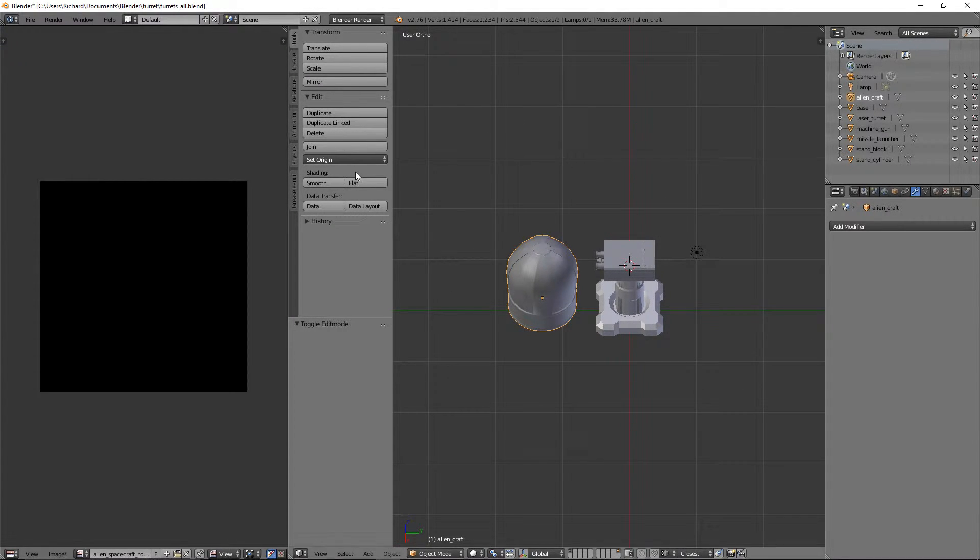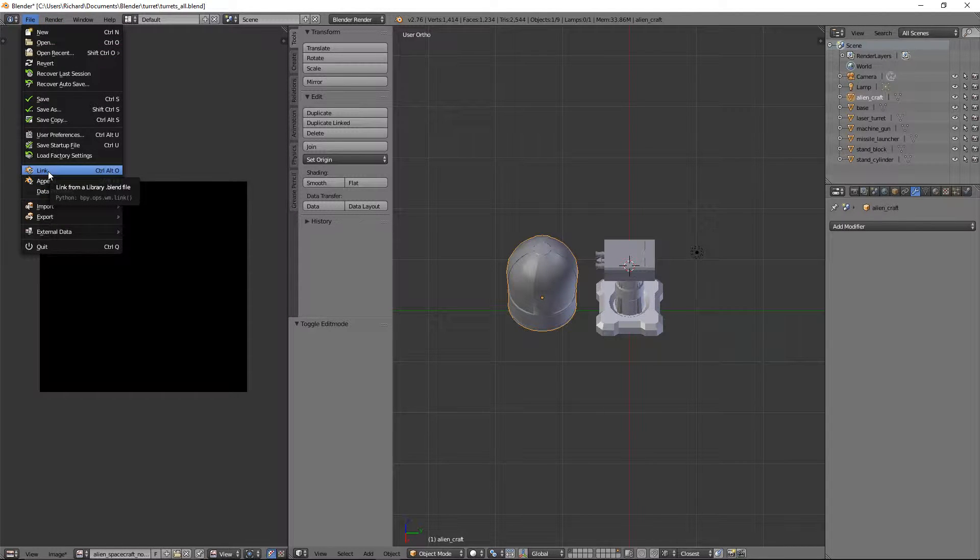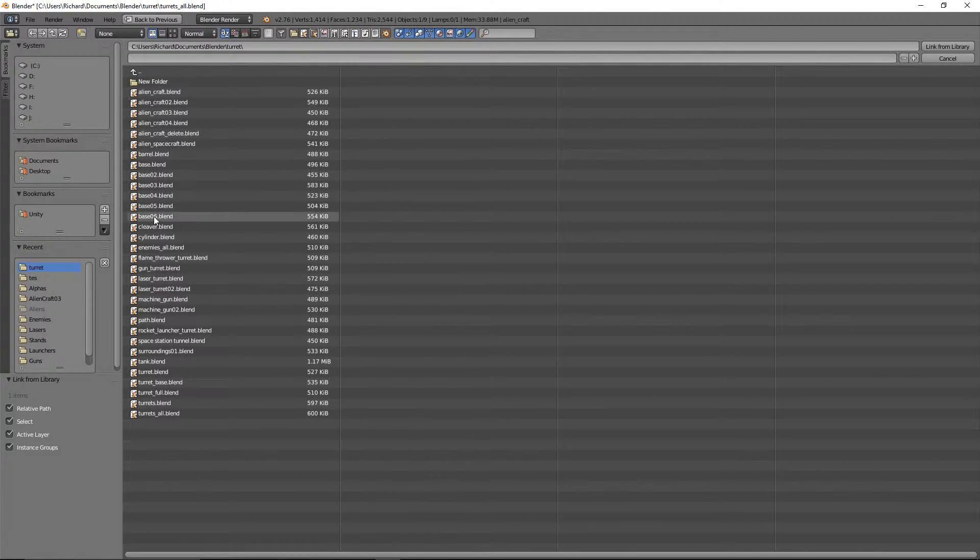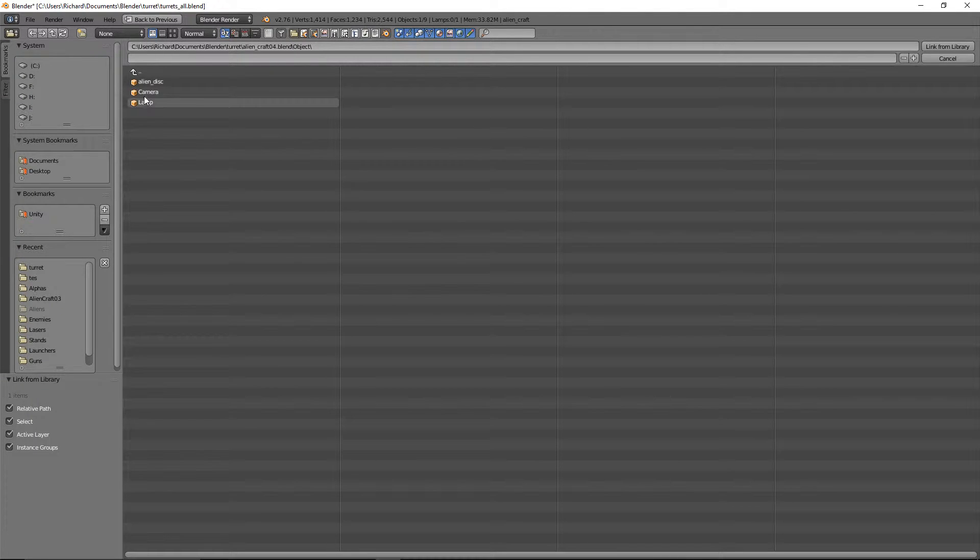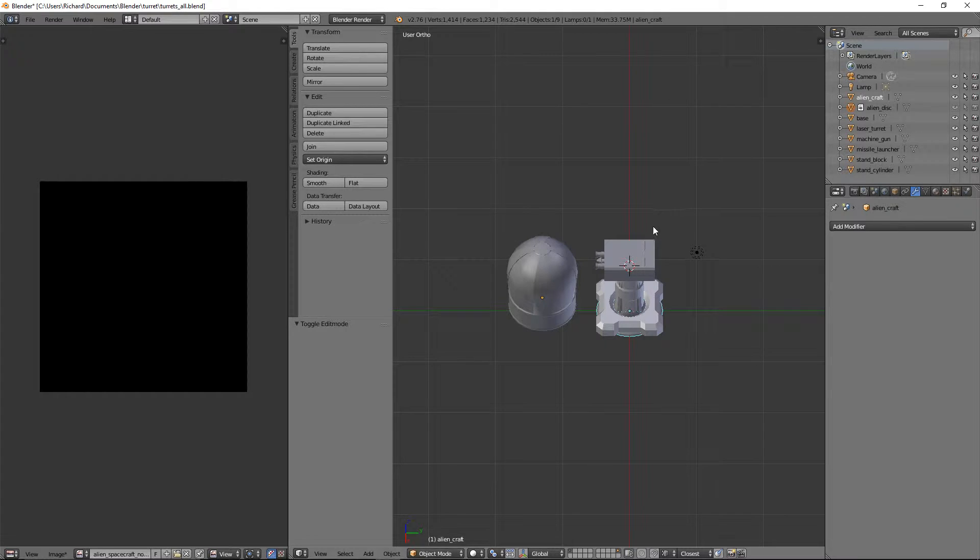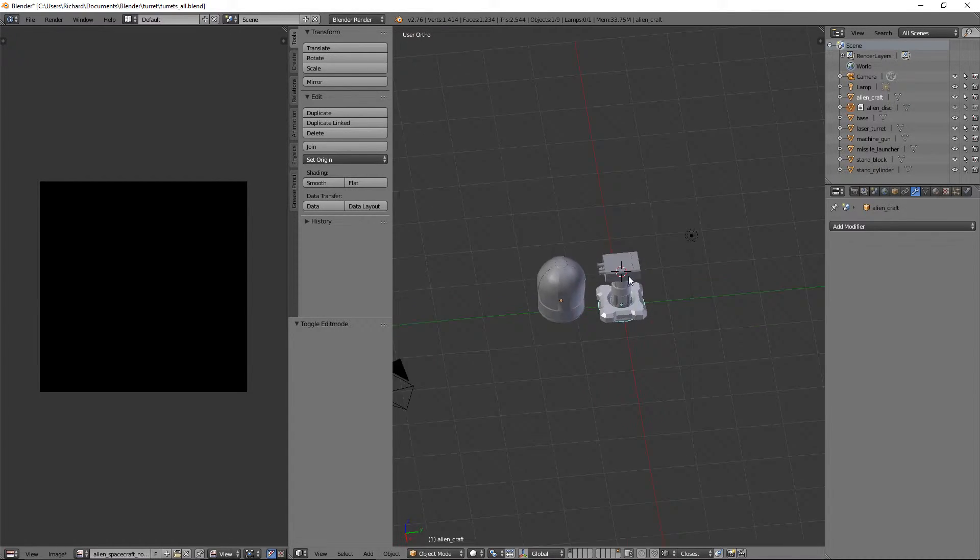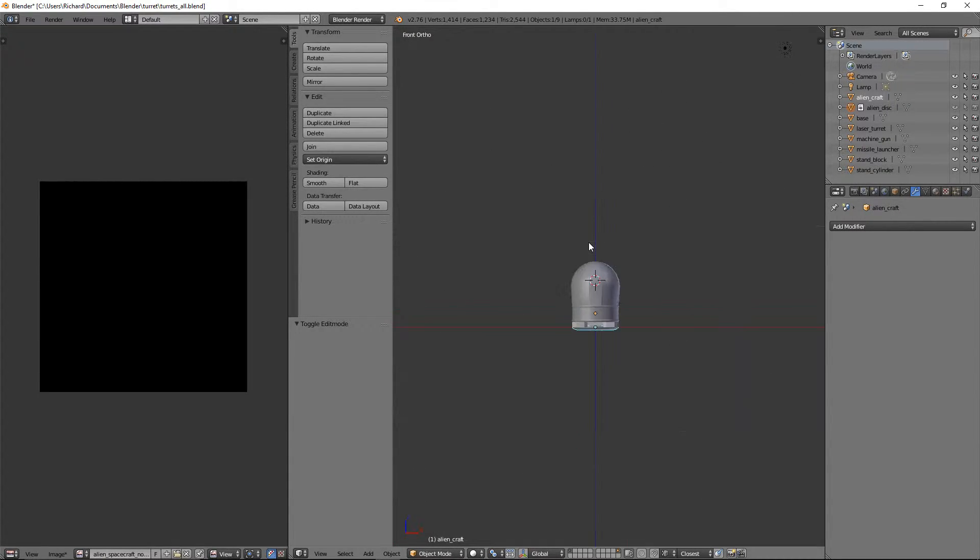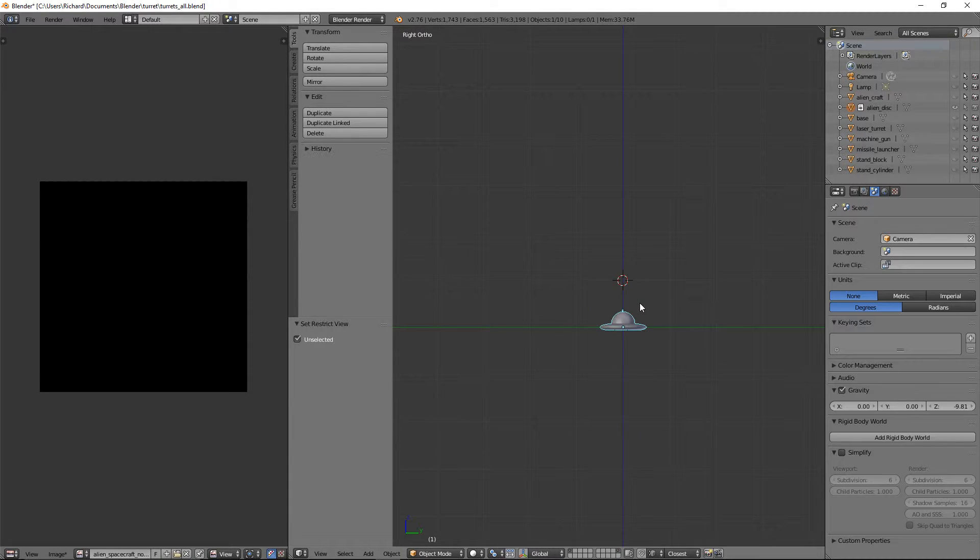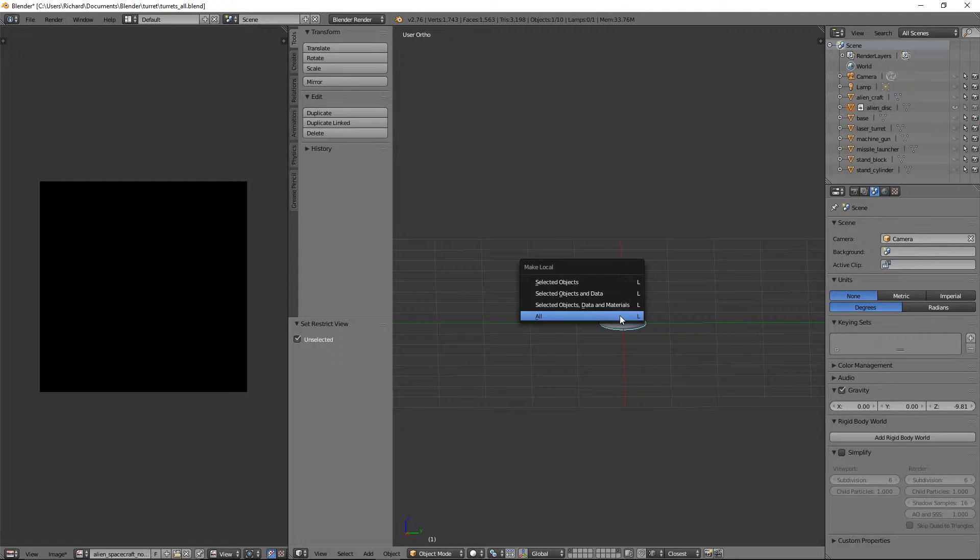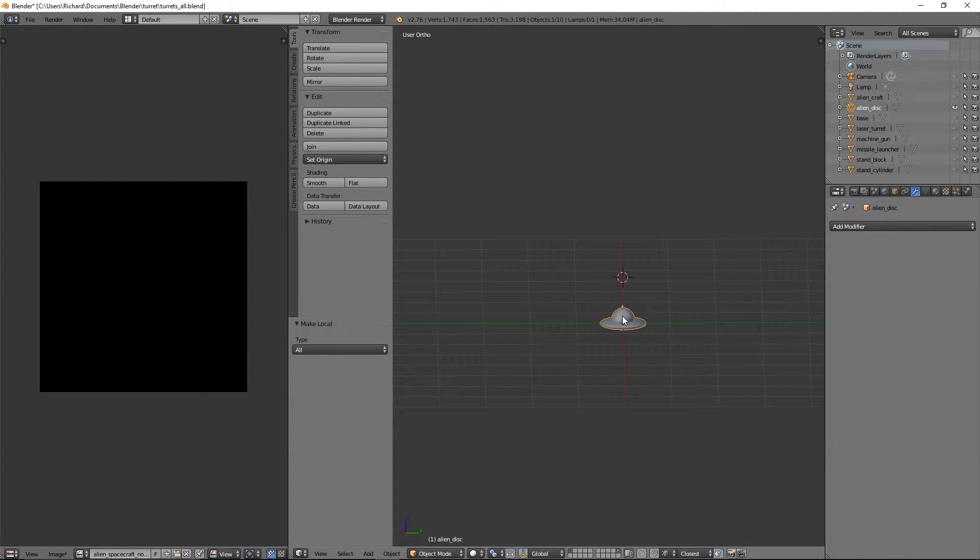And let's also link in our other UFO alien spaceship that we did. We need to go back a few levels and go to Alien Craft 04, Object, Alien Disk. Now I think the reason it's called Alien Disk is because I renamed it. I didn't actually do this in the original tutorial. So please, if you didn't already, change it to Alien Disk or something more meaningful. So again, we can't move it at the moment. Let's just click it. If we do Shift H, there we go, that'll isolate it. And then we'll press L, All. And again, that becomes a local object.